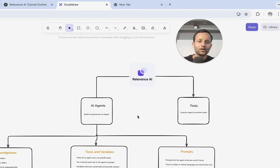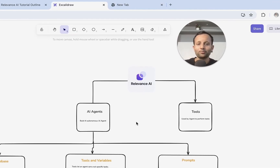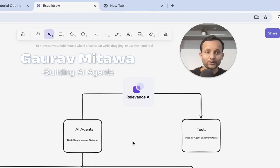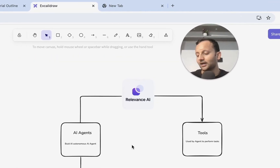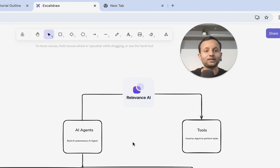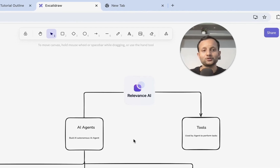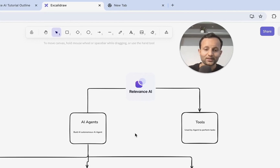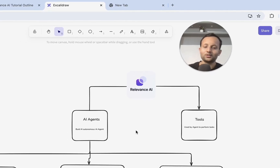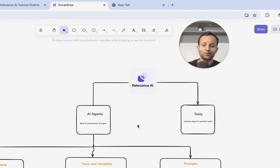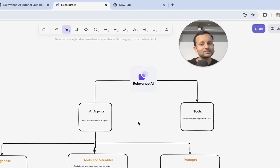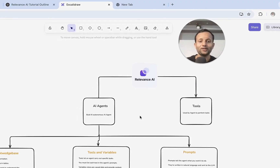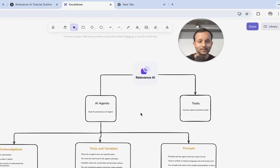Now if you don't know about me, my name is Gaurav Itawa. I am building AI agents from the last one year and I have sold multiple AI agents to different companies around the world. Now let's start this video. I'm pretty excited about it and let's understand how we can build on Relevance AI.